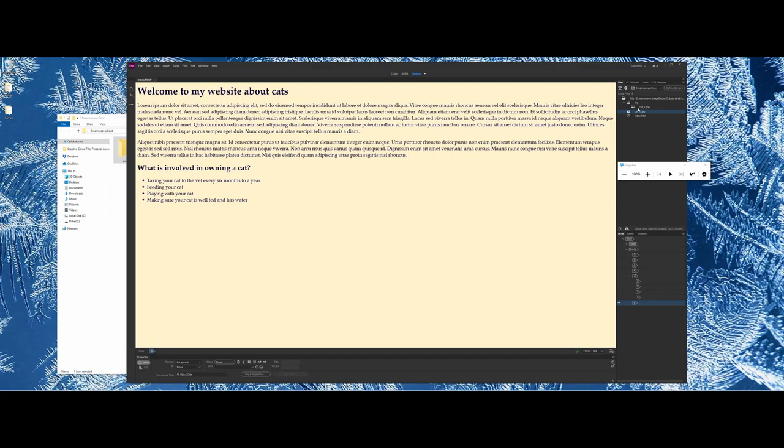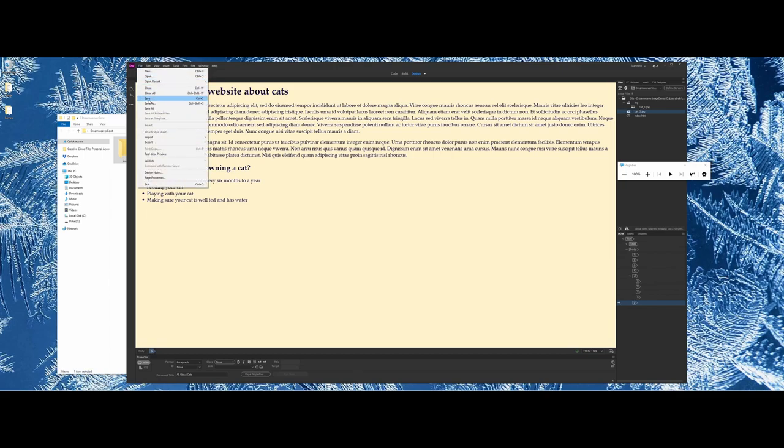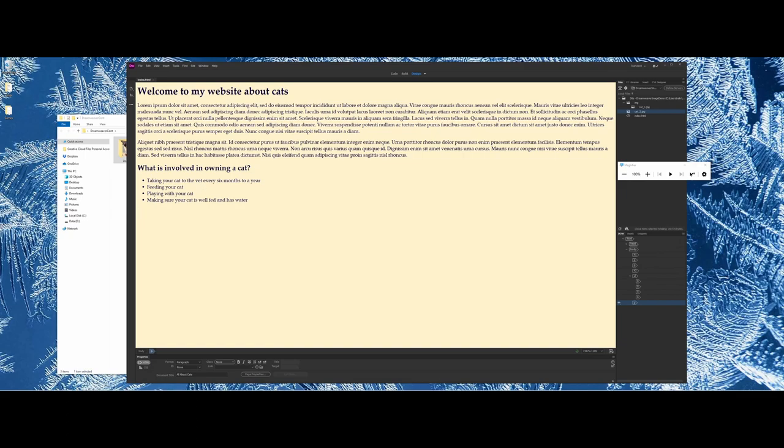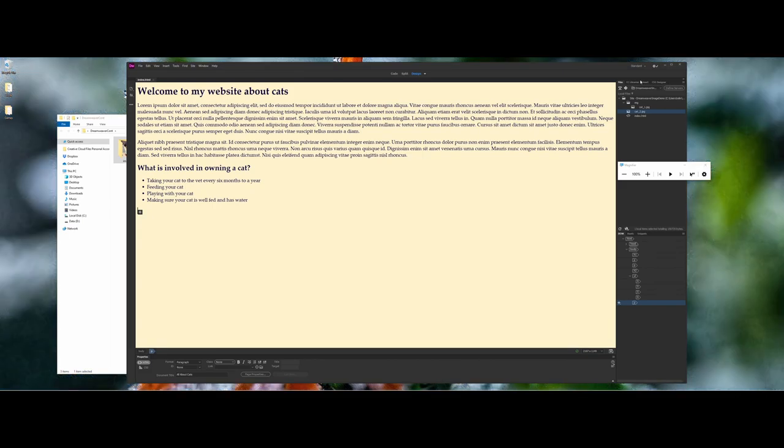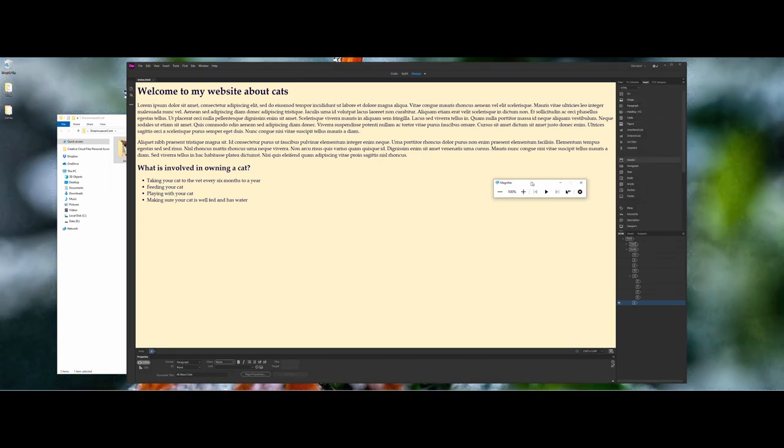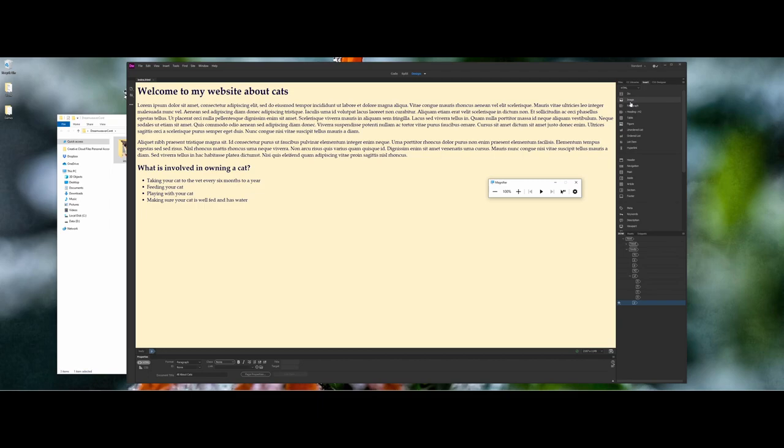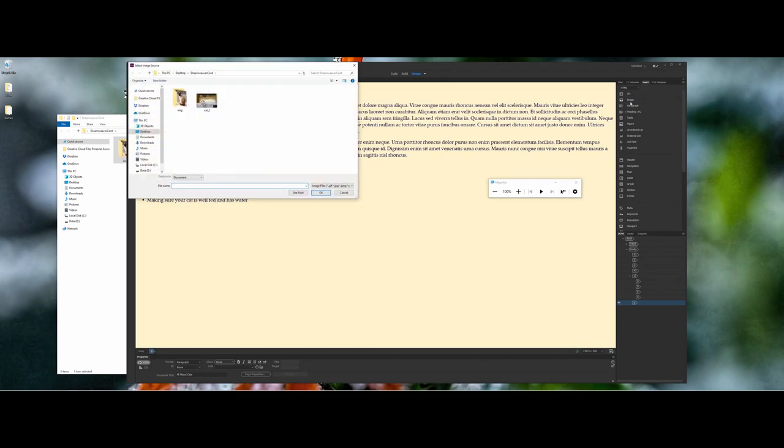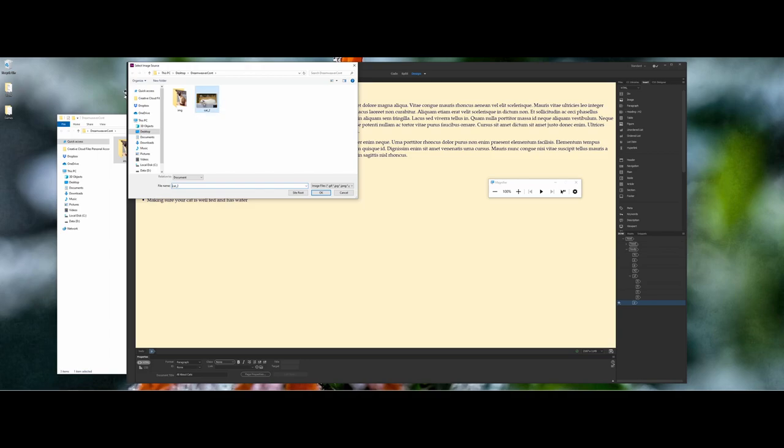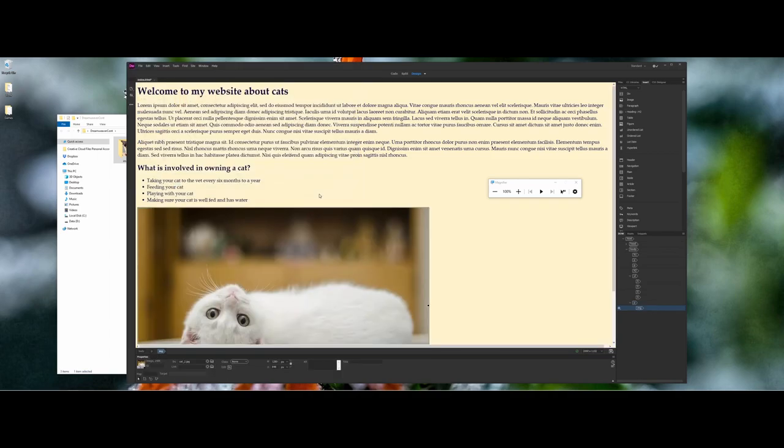We're ready to add an image to our website. I'll do a file save, place my cursor after my list, and go back to the insert panel. We have the option at the top for an image document. I have everything defined for the Dreamweaver website, so I'll grab cat_2 and say okay.